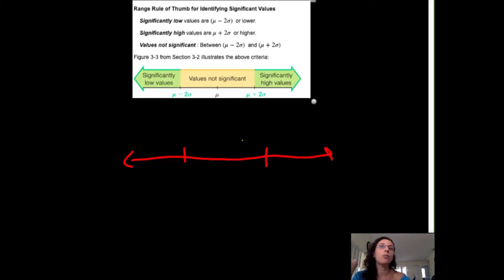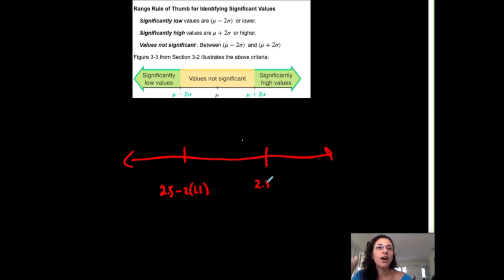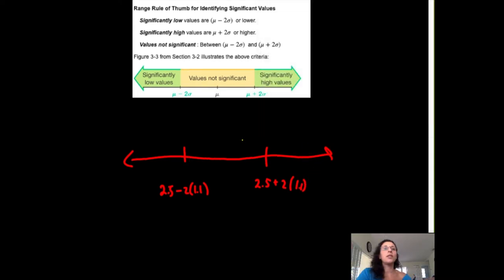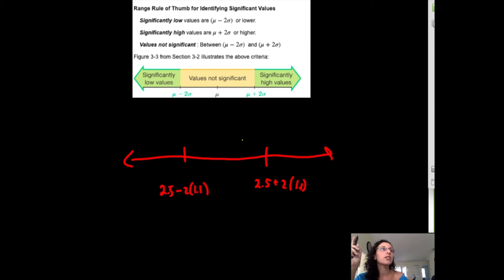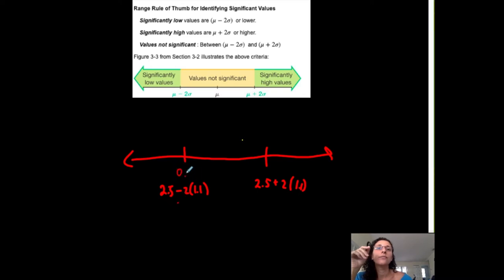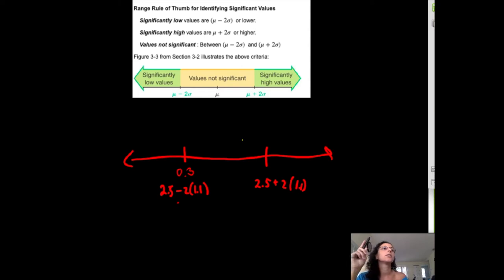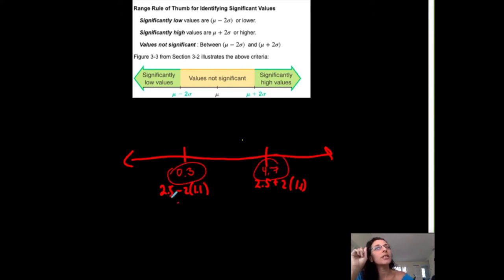My mean is 2.5 and my standard deviation is 1.1. So 2.5 minus 2 times 1.1 gives 0.3, and 2.5 plus 2 times 1.1 gives 4.7. These are the values separating significantly low from significantly high, and from the non-significant or typical range.